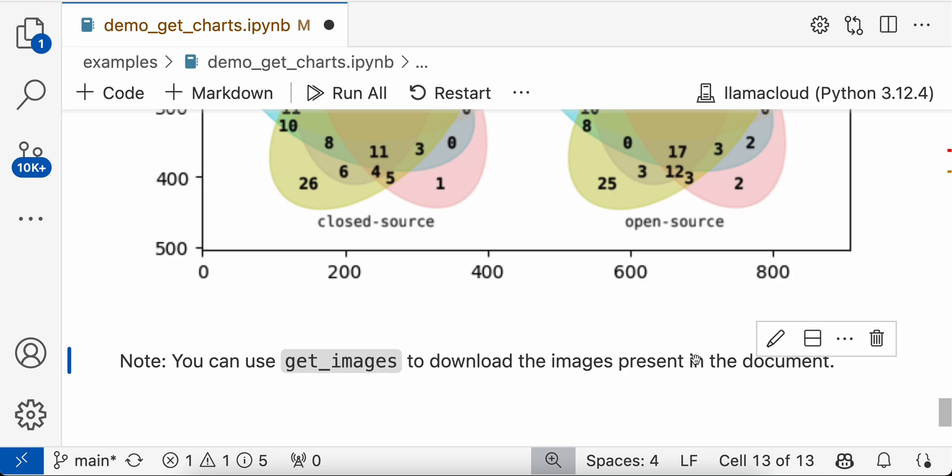So once you have all these charts and images, you can build a RAG application. Since the text is already present in markdown, you can build a multimodal RAG application and get better responses. So try it out and let us know if you face any issues. See you in the next video. Thank you.